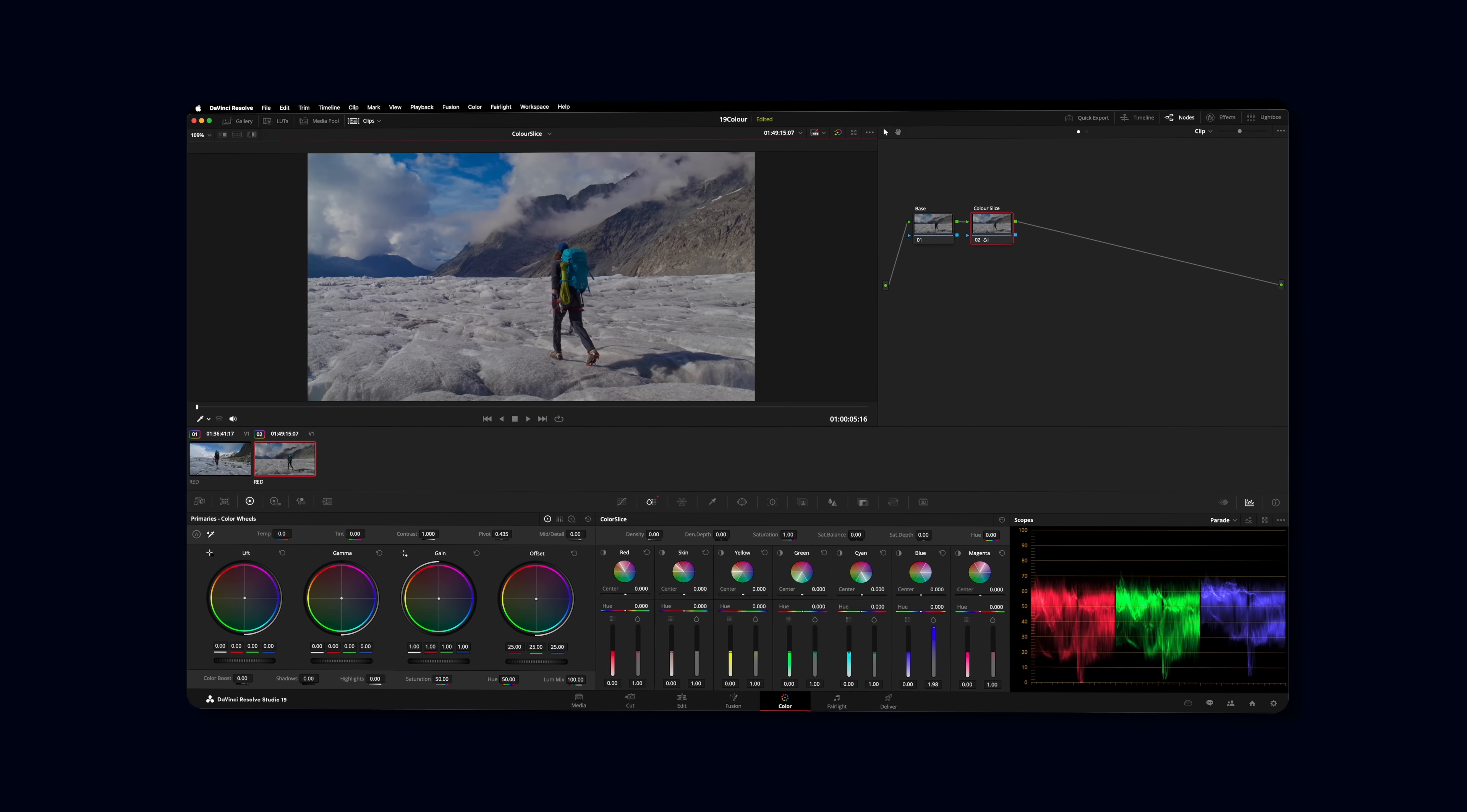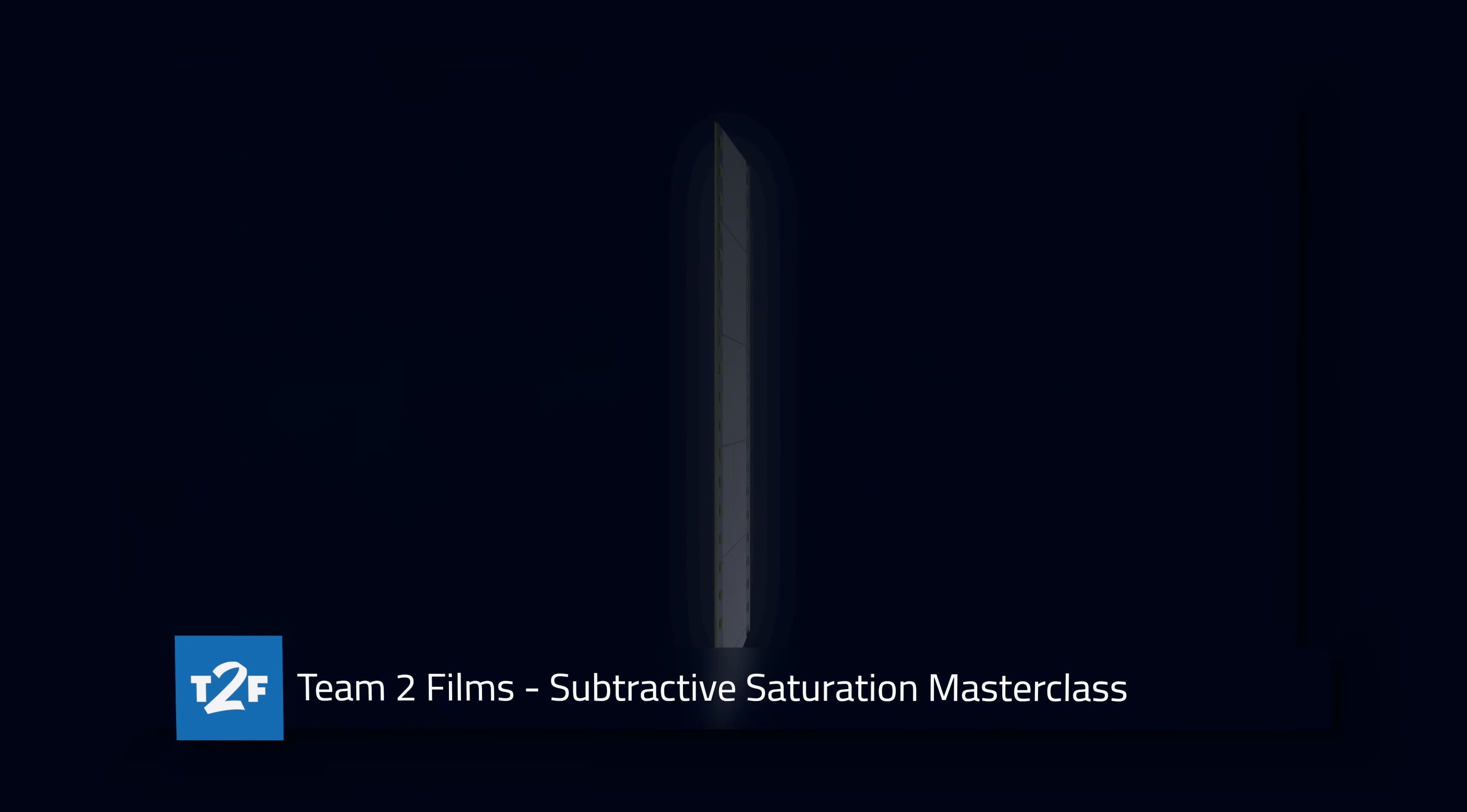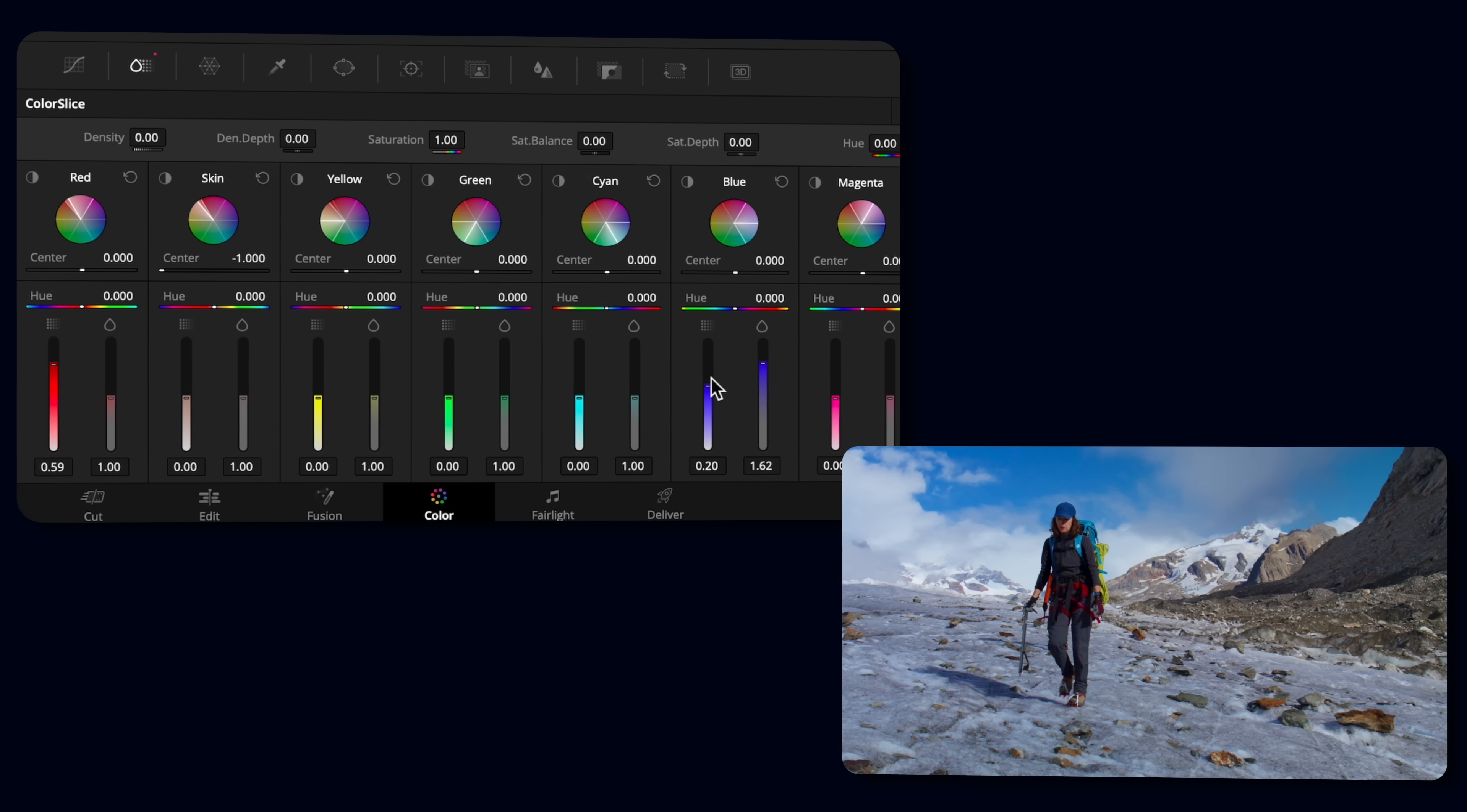But our favorite thing is that this tool finally brings subtractive saturation tools to resolve natively. If you're not sure what they are go check out our video all about subtractive saturation. But in the meantime here's the summary. Subtractive saturation looks more filmic. Color Slice makes it a breeze to apply.